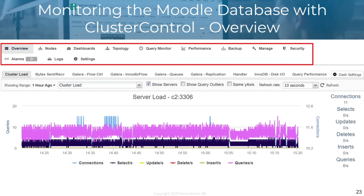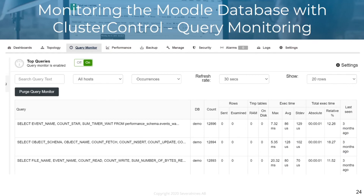ClusterControl can really help you with a lot of things. With query monitoring, you have the ability to monitor the top queries, the running queries, and the query outliers. Query outliers are queries that deviate more than two sigma from the average time — at least 100 samples of a query are required. You also have the ability to either turn on or turn off query monitoring.